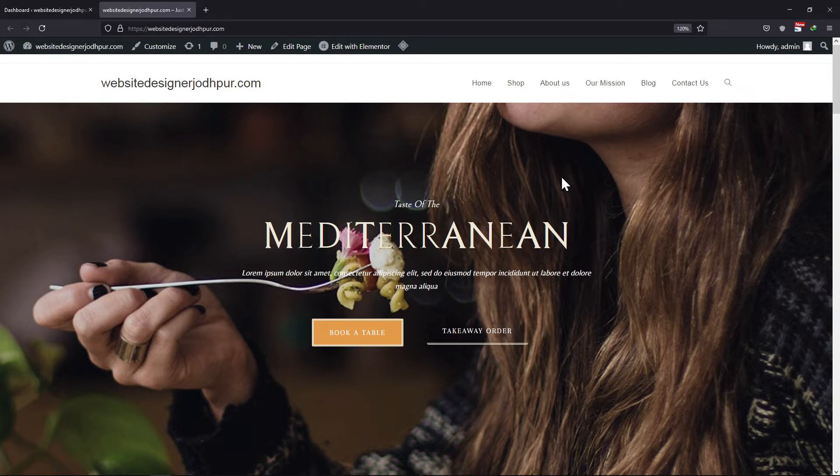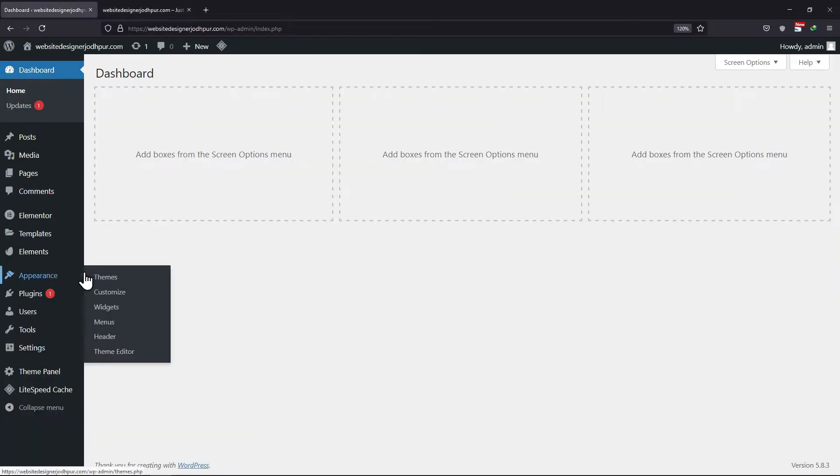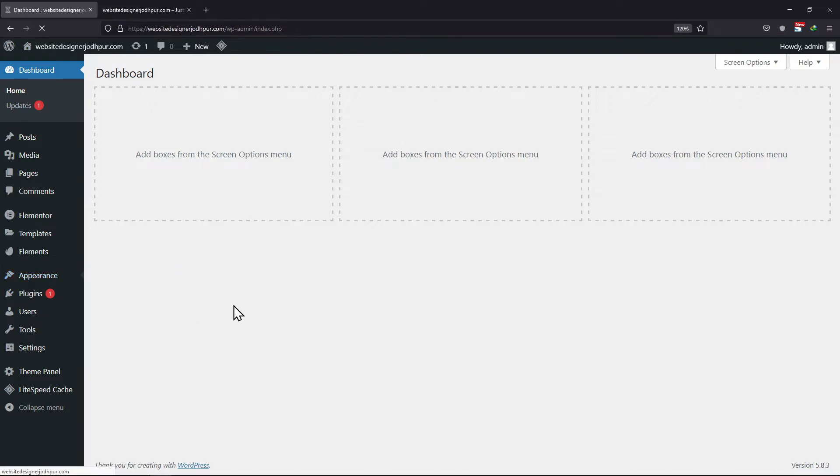To do so, move back to the WordPress admin dashboard, hover onto Appearance and click on Menus.